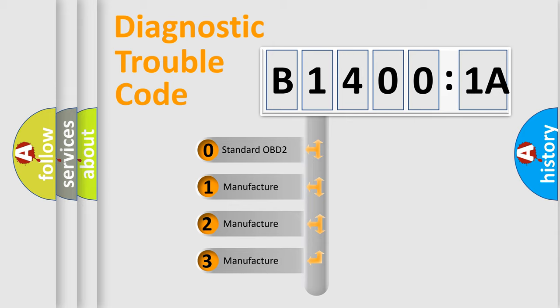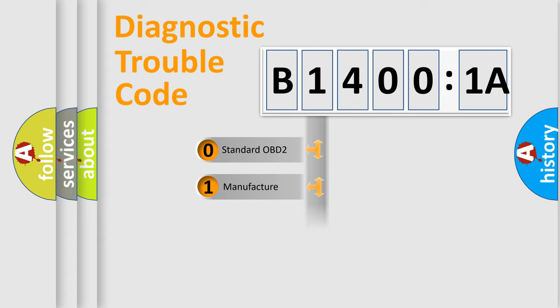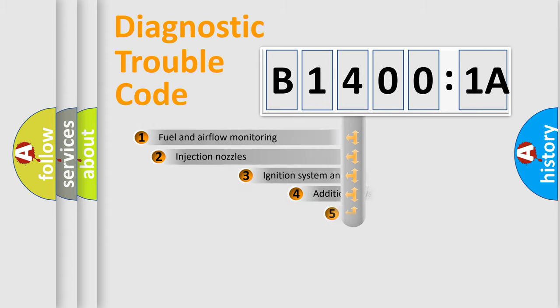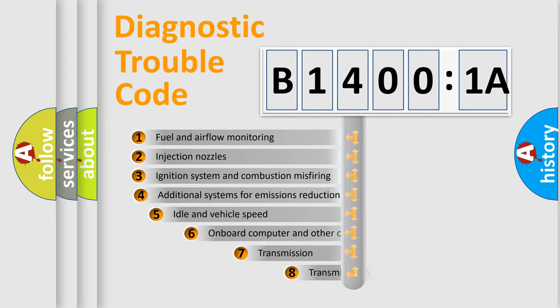If the second character is expressed as zero, it is a standardized error. In the case of numbers 1, 2, or 3, it is a manufacturer-specific expression of the car-specific error.